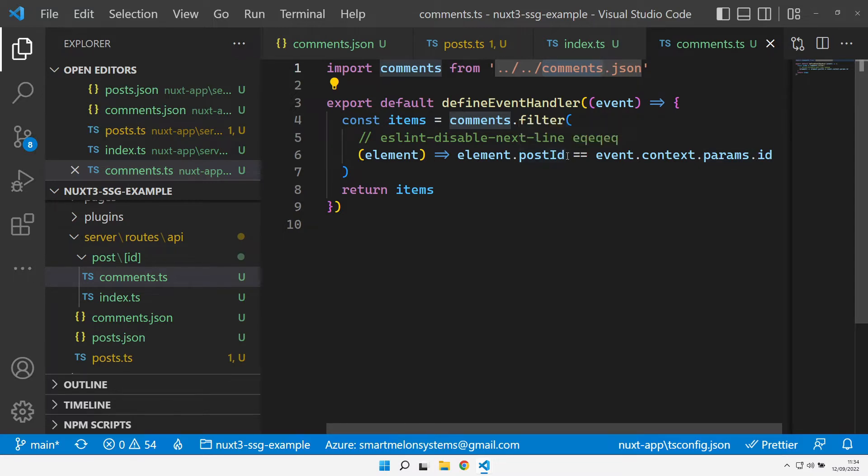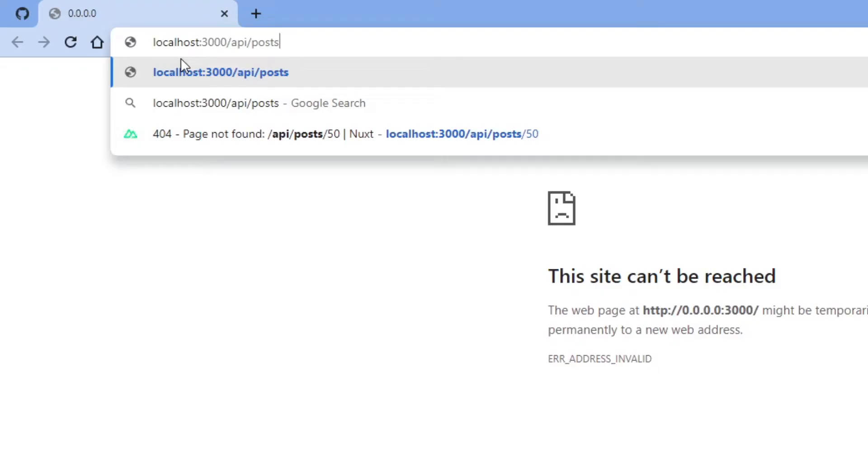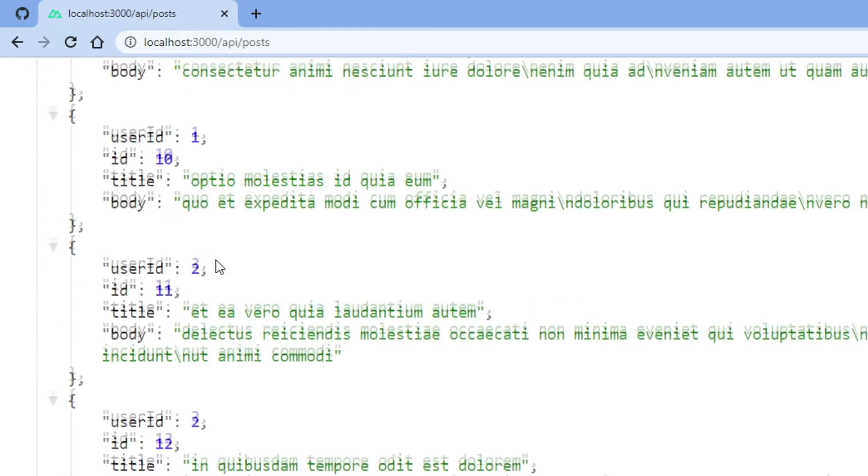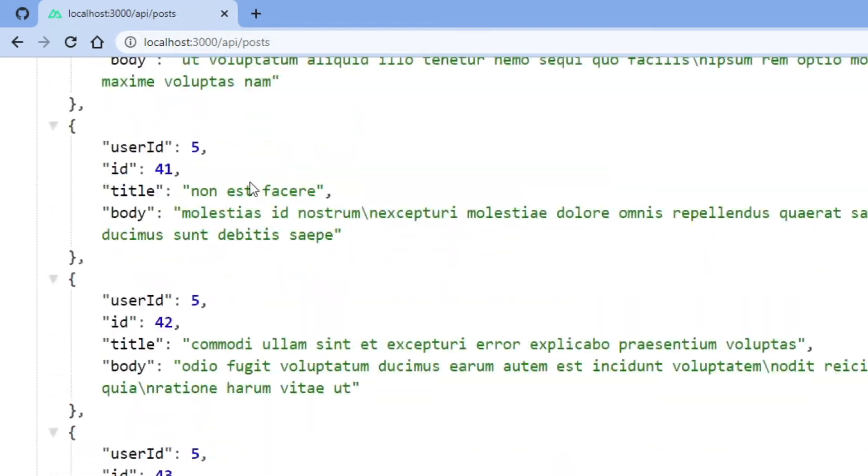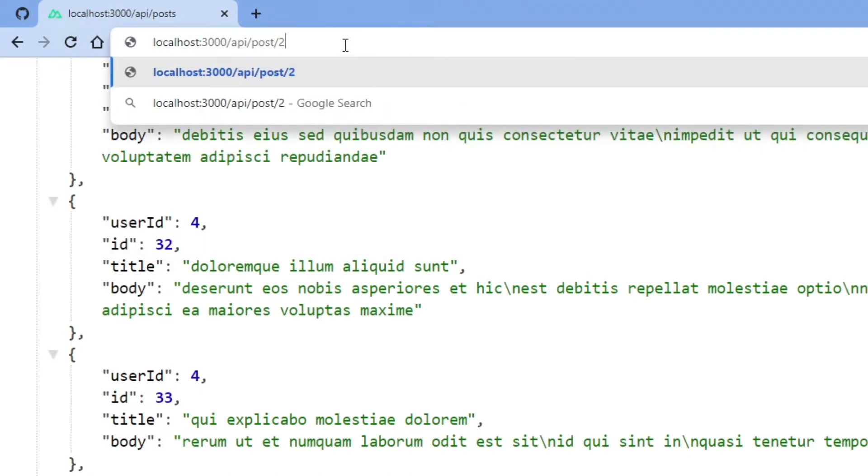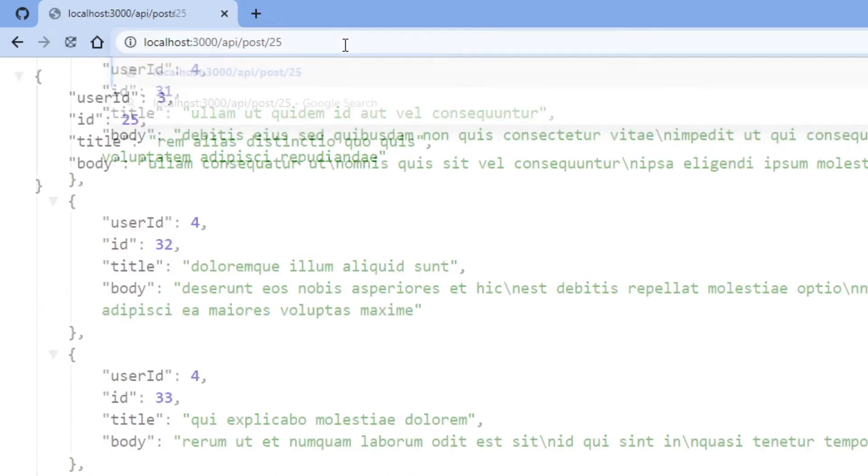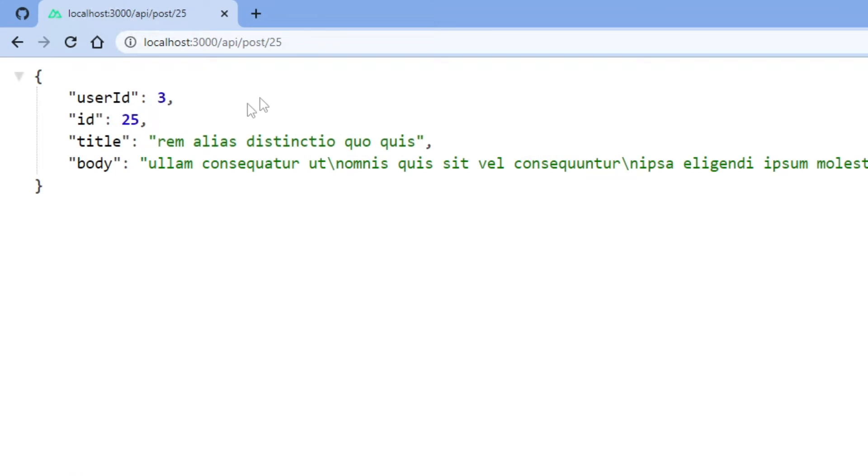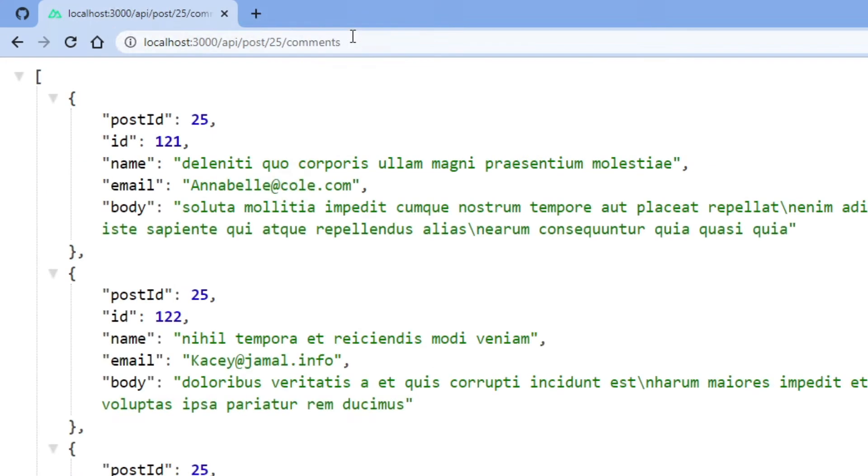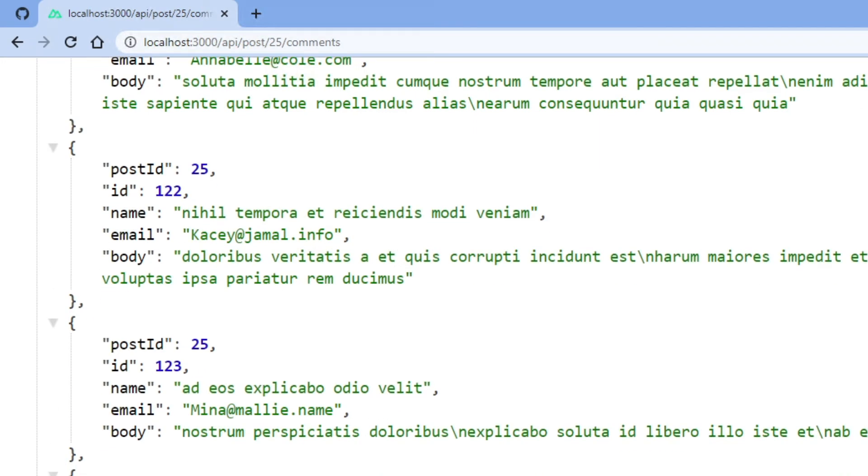If I run this up and go to localhost 3000 API posts, you can see I just get the contents of that posts file. Then I can pick an individual post of, say, ID 25, and then I can get the comments that are attributed to post ID 25. That gives me four or five comments against that. All three APIs look exactly the same from a URL perspective. They all behave identically.